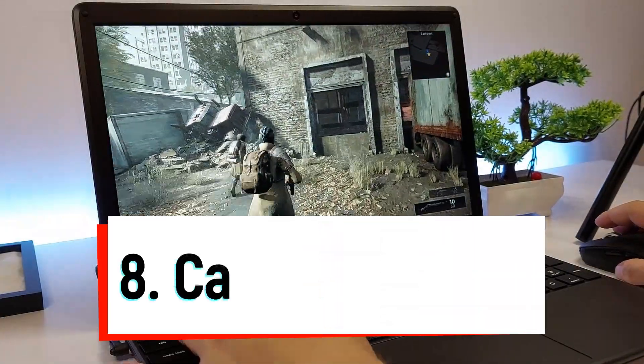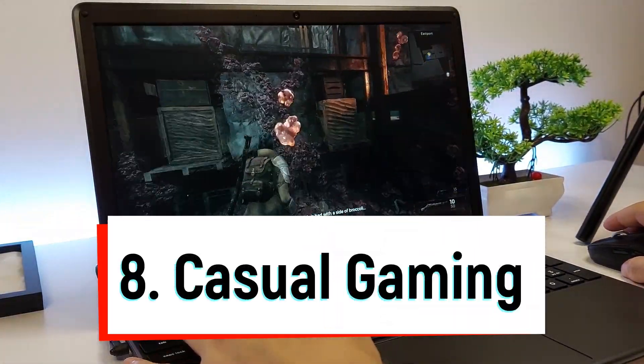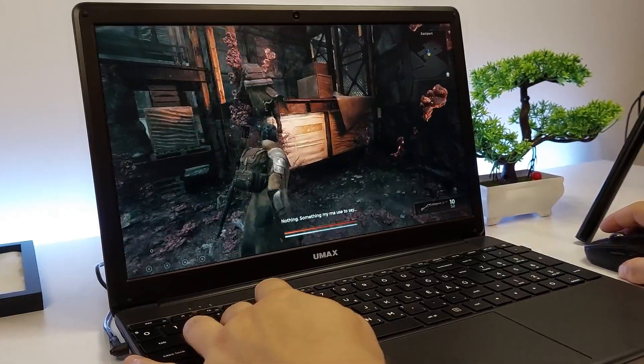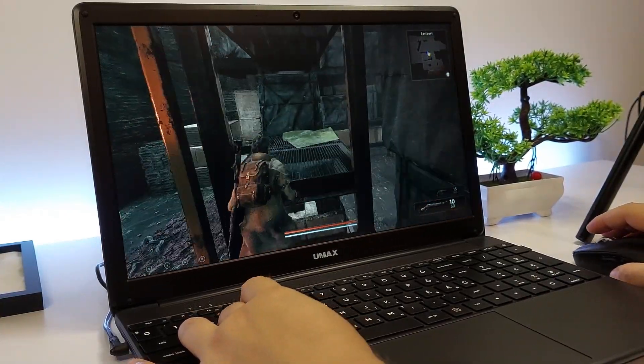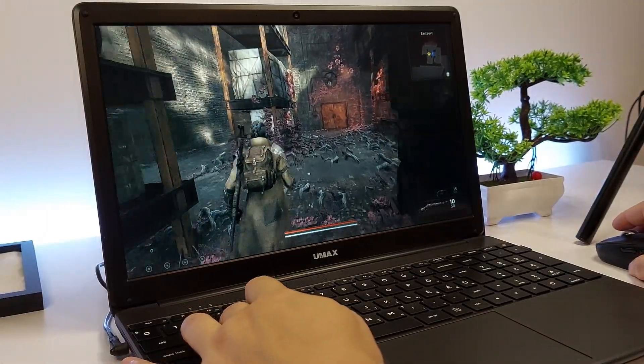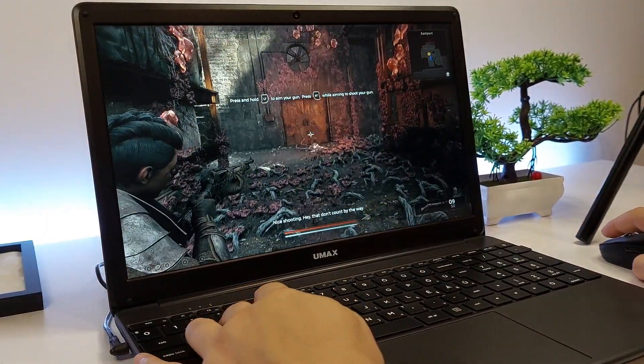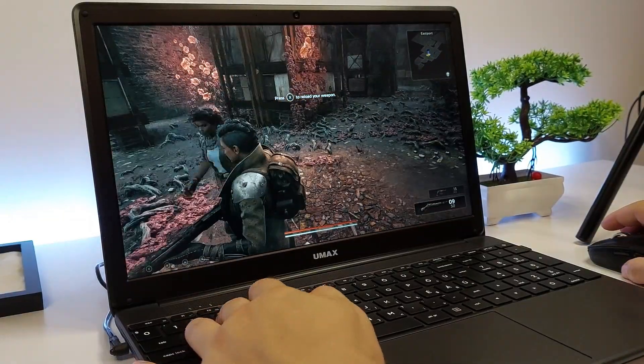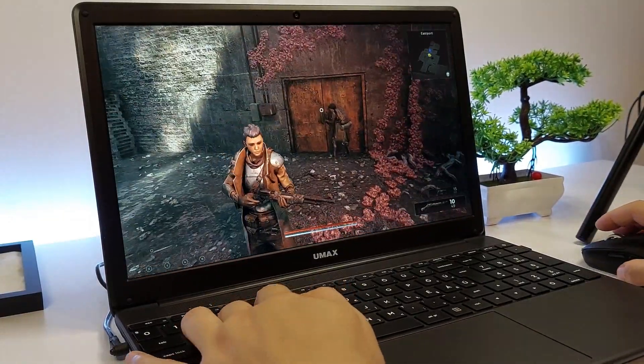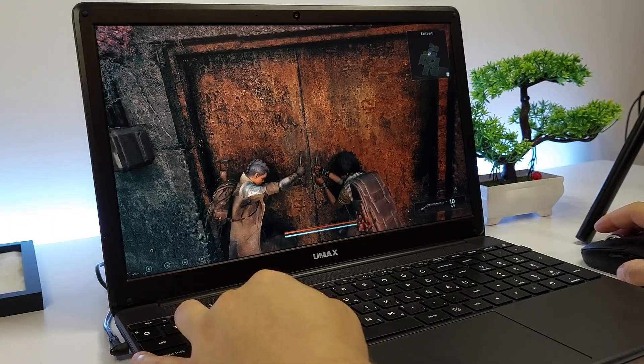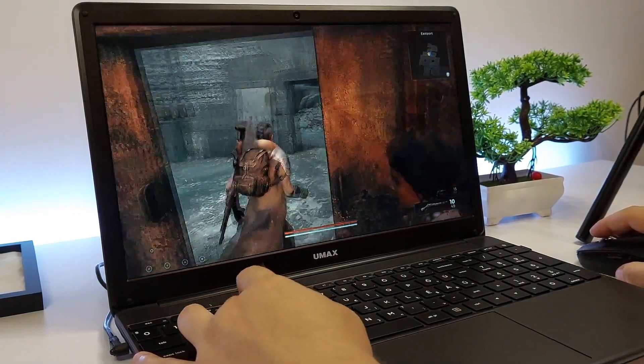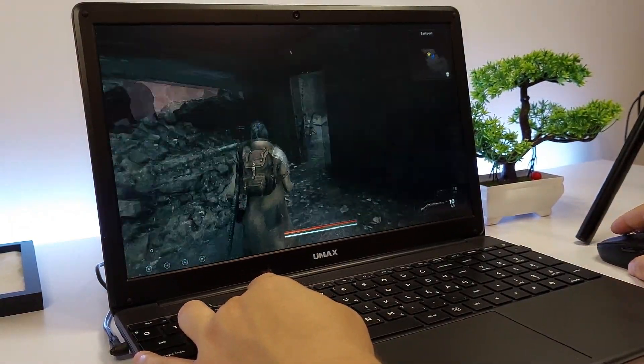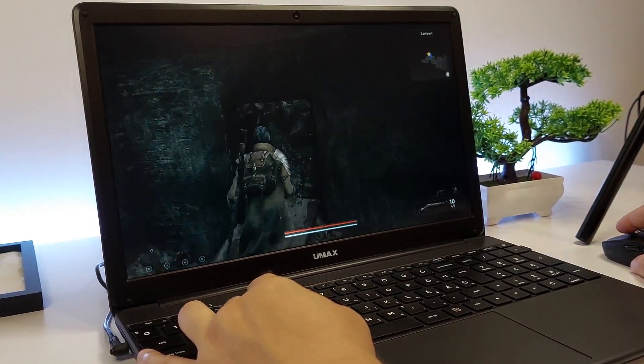Eighth on our list is playing lighter games. A laptop equipped with a Celeron N4100 processor is well-suited for casual gaming, offering smooth performance for various less demanding games and game streaming services. Games like Minecraft, which has modest system requirements, run excellently on this processor. You can enjoy building, exploring, and surviving in the blocky world of Minecraft without significant lag or performance issues. The game runs smoothly, providing an enjoyable gaming experience.